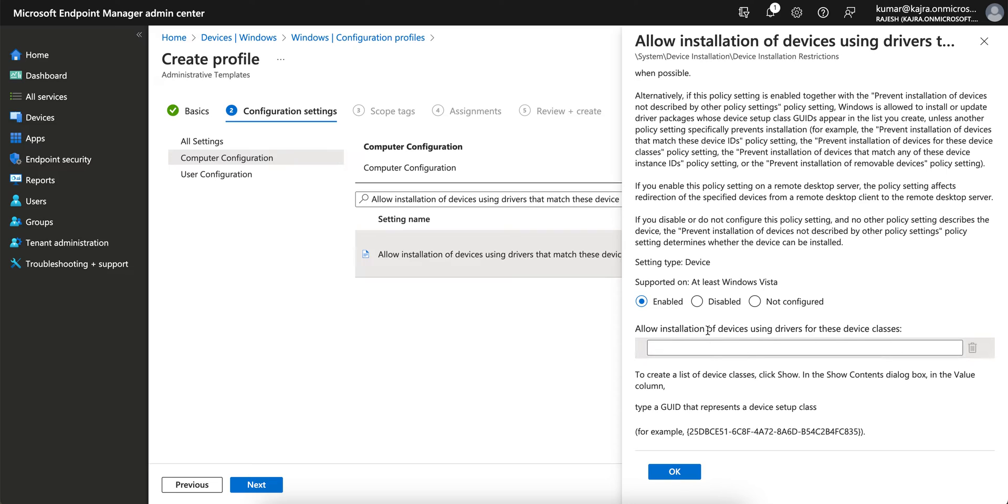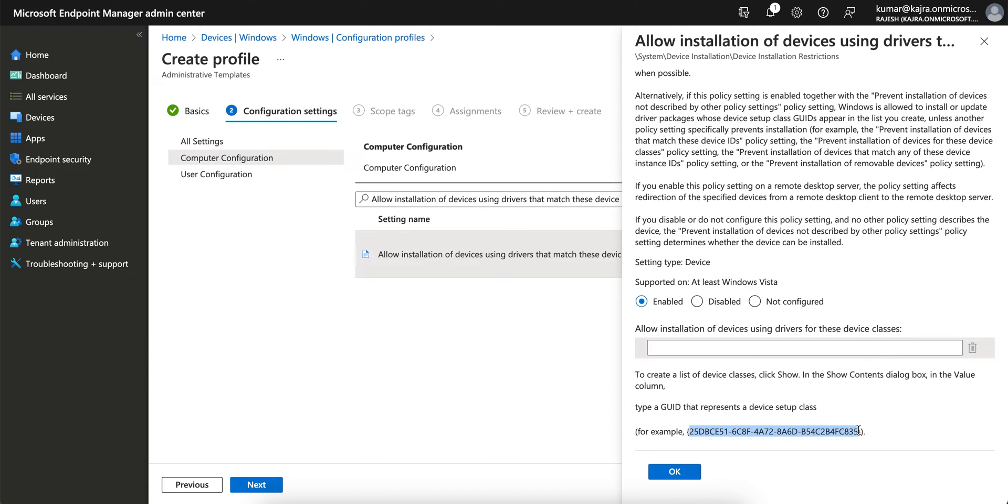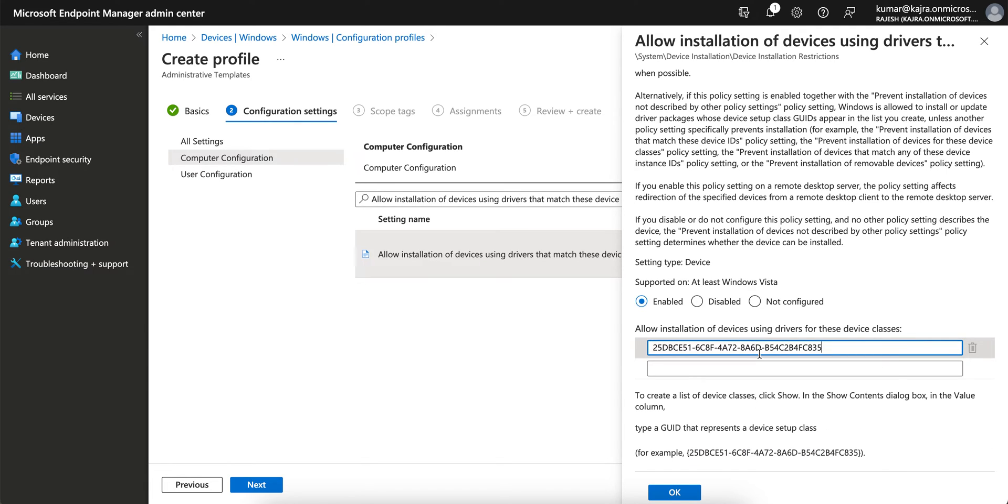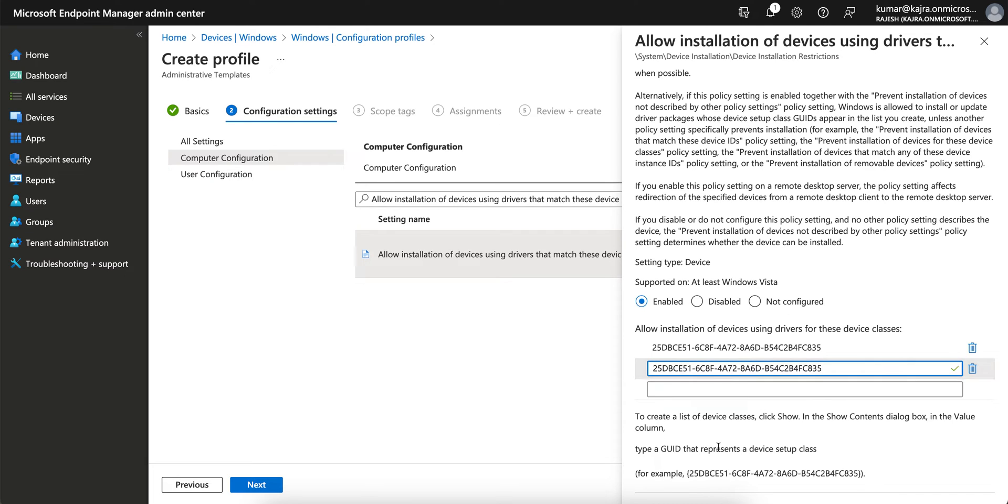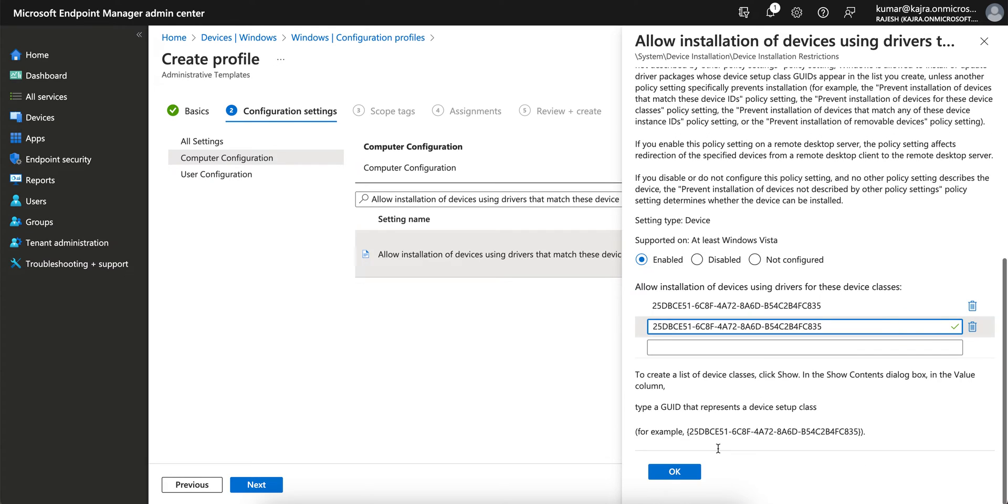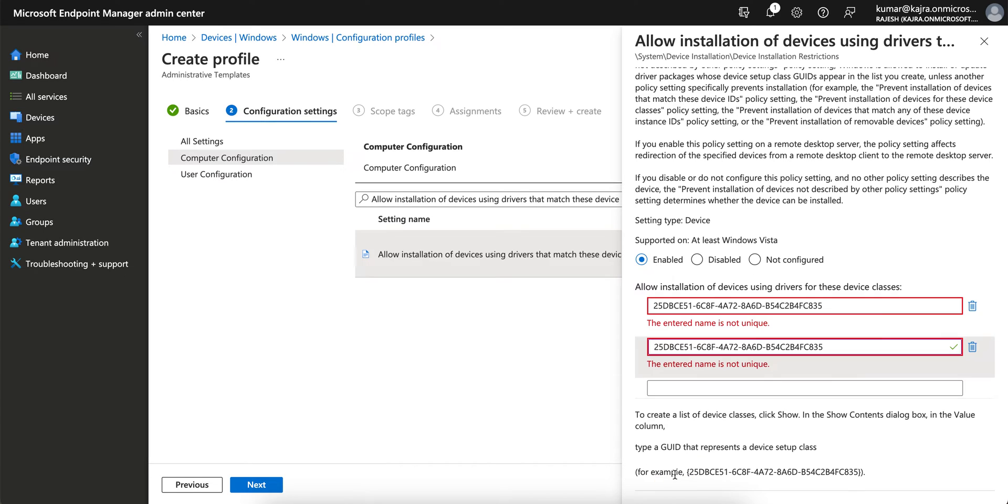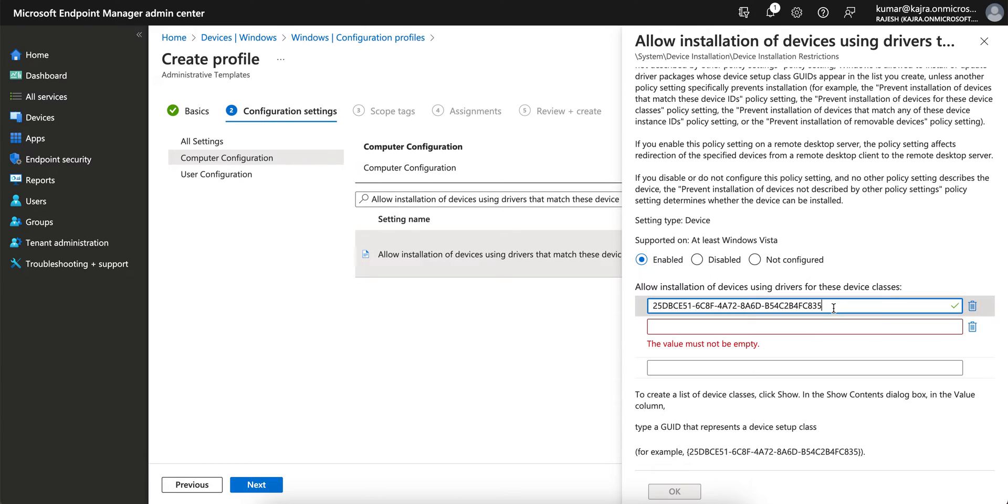Allow installation of devices. So you can specify the GUID. If you want to allow specific devices, just select - I'm just giving anything here, you can give the actual device ID - which will actually prevent the installation of devices that match these device IDs. Click OK. Let's put some unique name here.